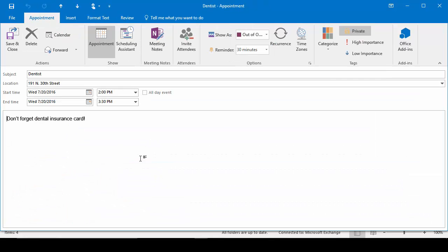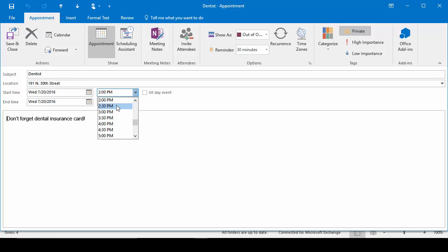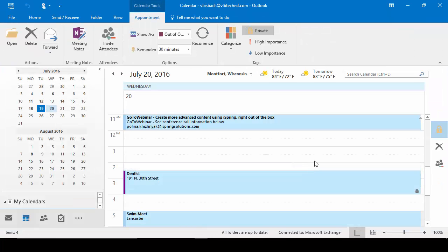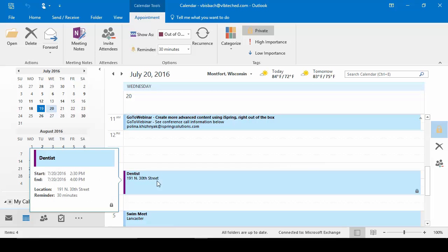I can go into it and make any changes I need to it. So let's go ahead and change the time to 2:30. And you'll notice once I did that, it changed the end time to match what I had set before. So because it was an hour and a half appointment, when I set it now to 2:30, it changes it to 4 o'clock. So we'll go ahead and click Save and now it moved my appointment.